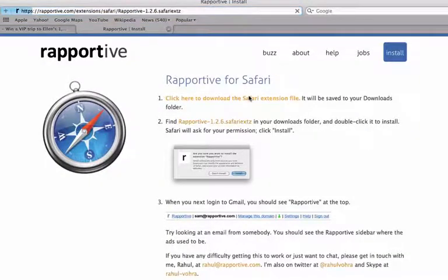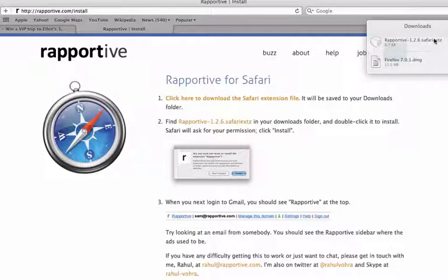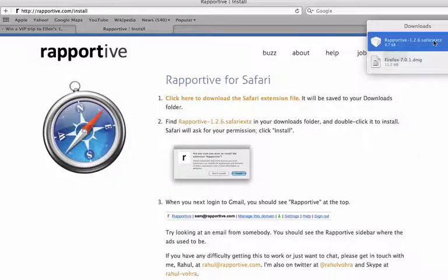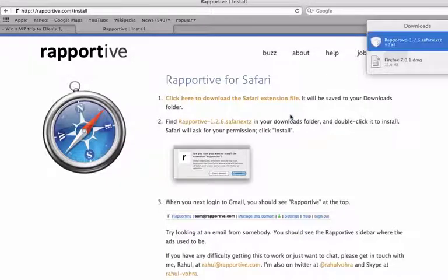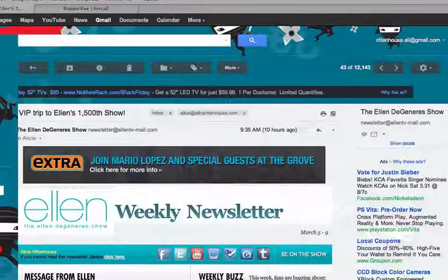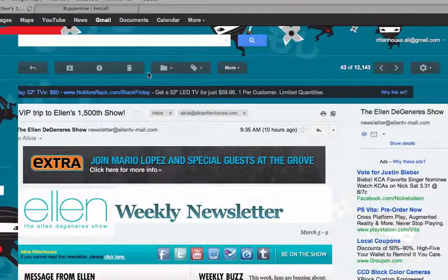We're going to go ahead and click here to download the Safari extension, then come up to our downloads and double-click the Safari extension. We want to go ahead and click install. Now let's go ahead and look at my inbox and click refresh.